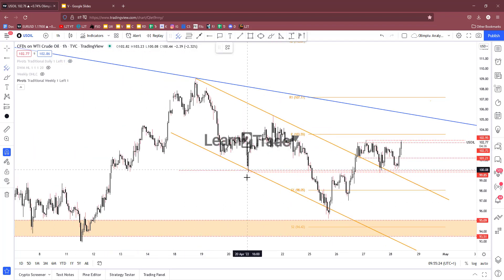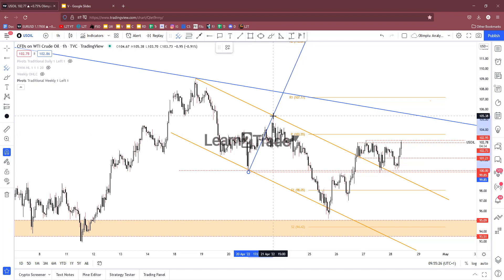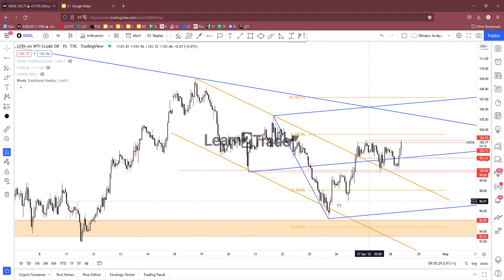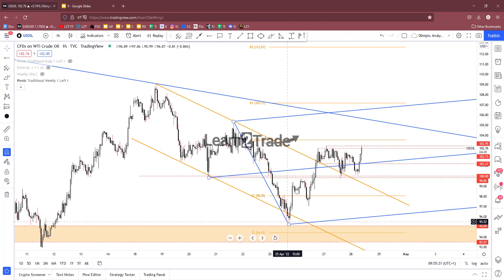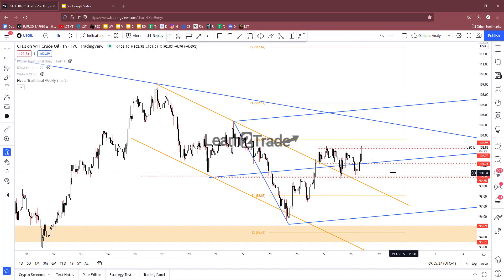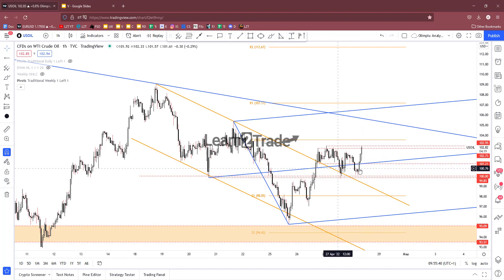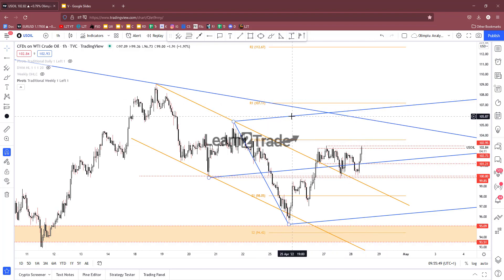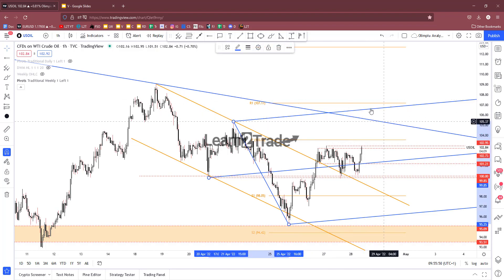I want to draw an ascending pitchfork here — as you already know, I really like to use this tool. There was a temporary retreat, then a breakout and retest. Price has failed to stay below the median line of the descending pitchfork.